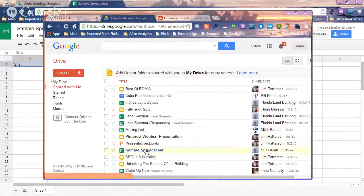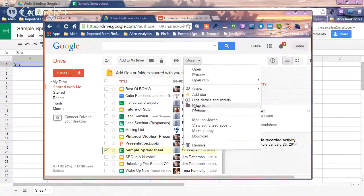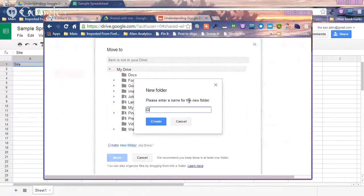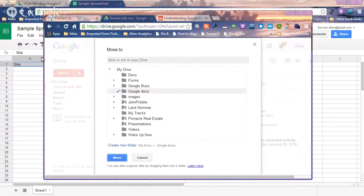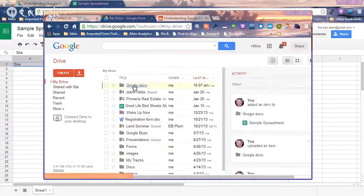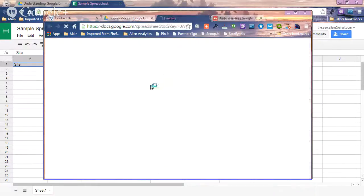Here's the sample spreadsheet that was shared with me. To get it out of the Shared with Me area, click the checkbox and choose 'Move to.' I can create a new folder — I'll call it 'Google Docs' — and now I've moved it there. When I log in as me, I can go to My Drive, find the folder called Google Docs, and see that the spreadsheet is shared.